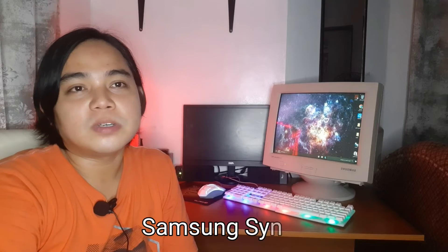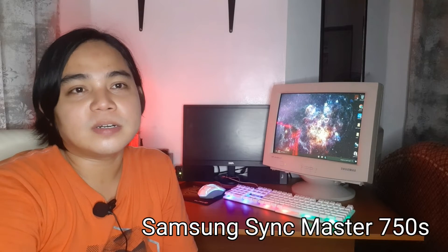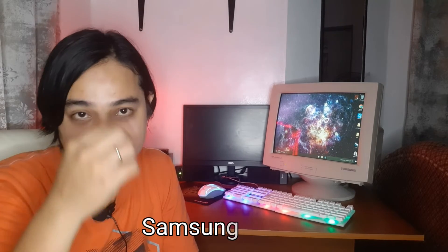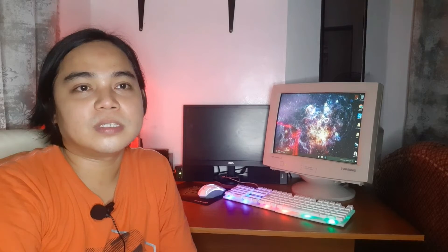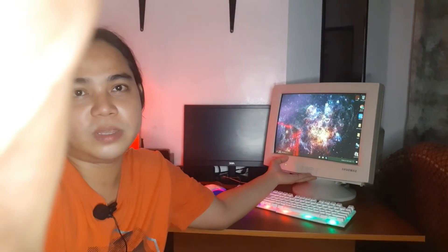So there you have it guys, that's the Samsung SyncMaster 750S. It works and it can play games on high refresh rates. We're gonna try something else in the future for this monitor. It's a bit old, I think it's 20 years old, and I hope we can use the 120 Hertz of this monitor.